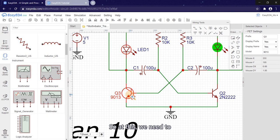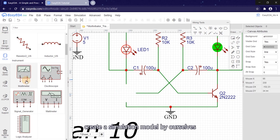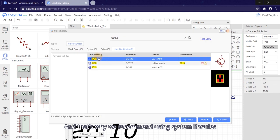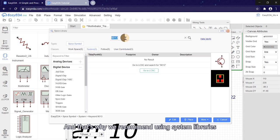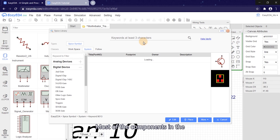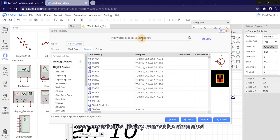So we need to create a simulation model by ourselves. And that's why we recommend using system libraries. Most components in the user contributed library cannot be simulated.